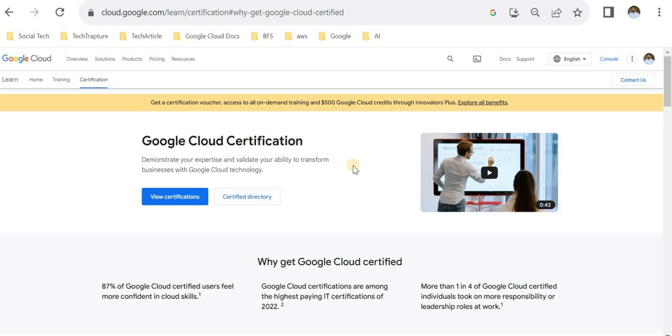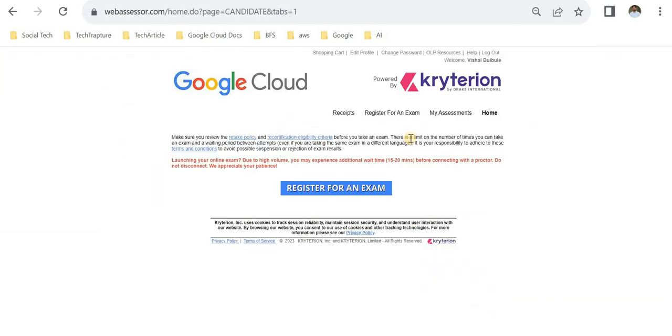Hello all, welcome to Tech Chapter. In this video we're going to see how we can download or access a Google Cloud certificate once we pass a Google Cloud certification exam. First, check in Web Assessor where you schedule your exam from Register for an Exam.